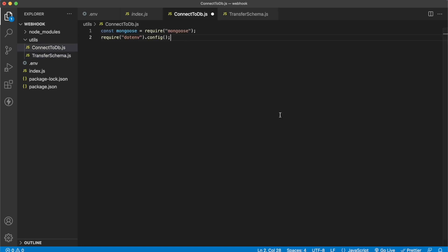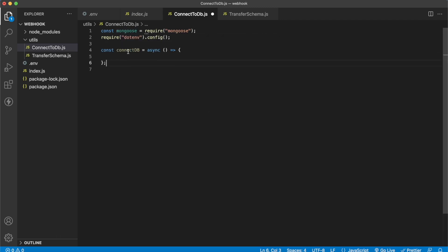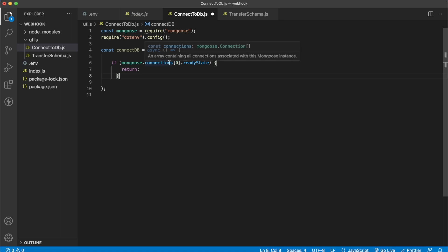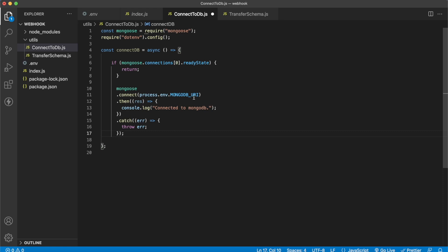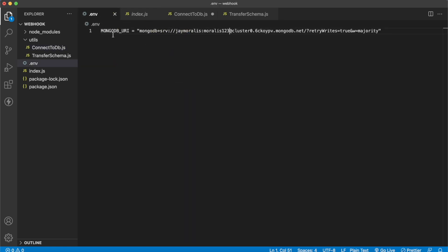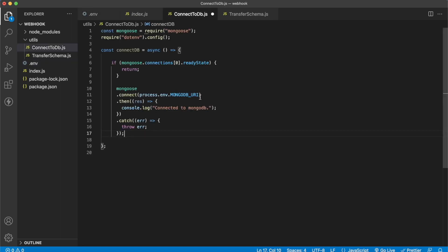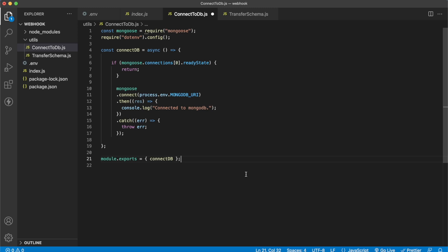For the connect DB function, we import Mongoose and dotenv to access our MongoDB URI. It's an asynchronous function. First we use Mongoose to check if there are any active connections — if the first element of the connections array is in a ready state, we return because we don't need to reconnect. Otherwise, we use Mongoose to connect using our MongoDB_URI. We console log 'connected to Mongo database', and if there's an error we throw it. Finally, we export this connectDb function.